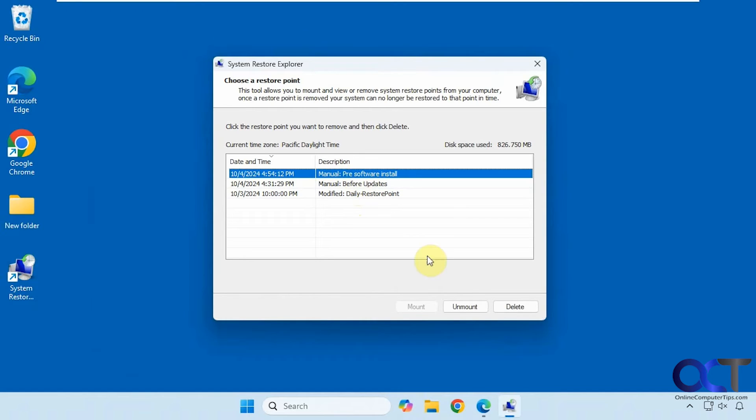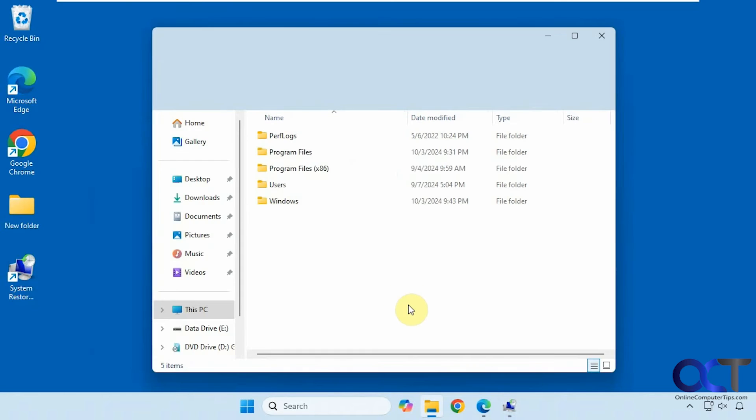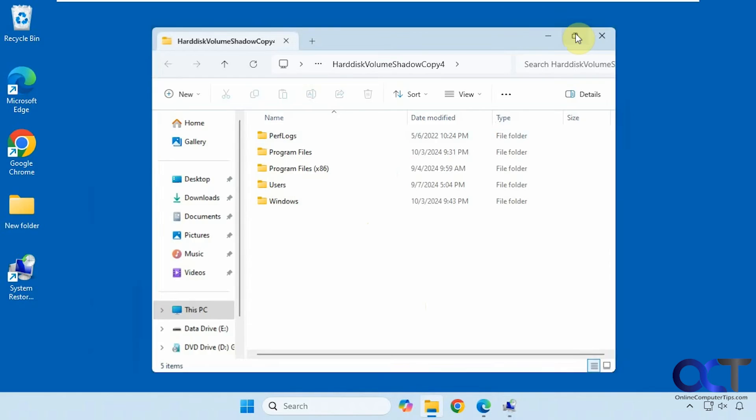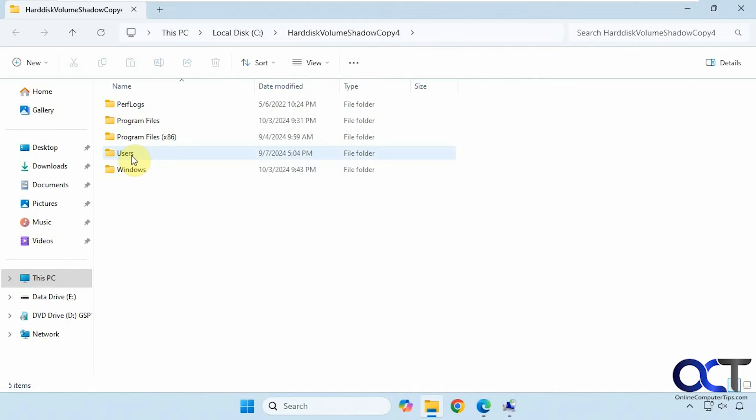So this one's already mounted, so let me unmount that. Let's say I wanted to view this one. I could click on mount. It'll open up in File Explorer and it puts it on your C drive under the shadow copy name here. So you can see here the files.